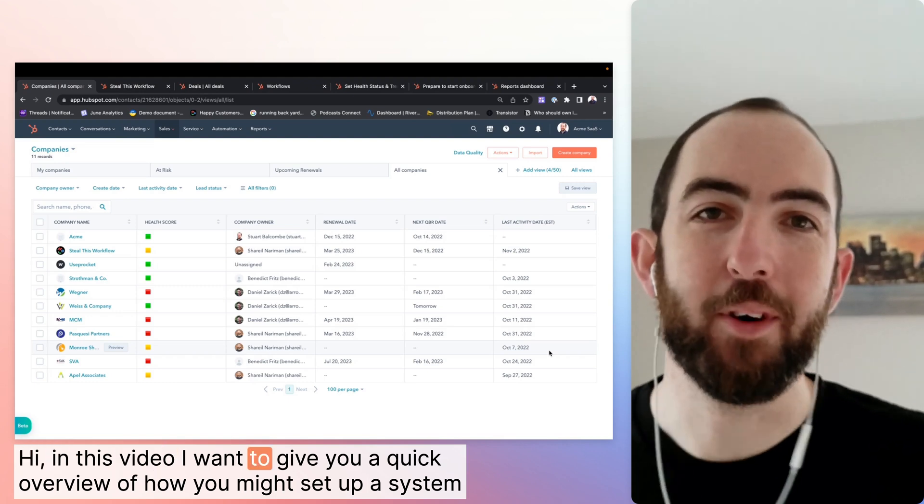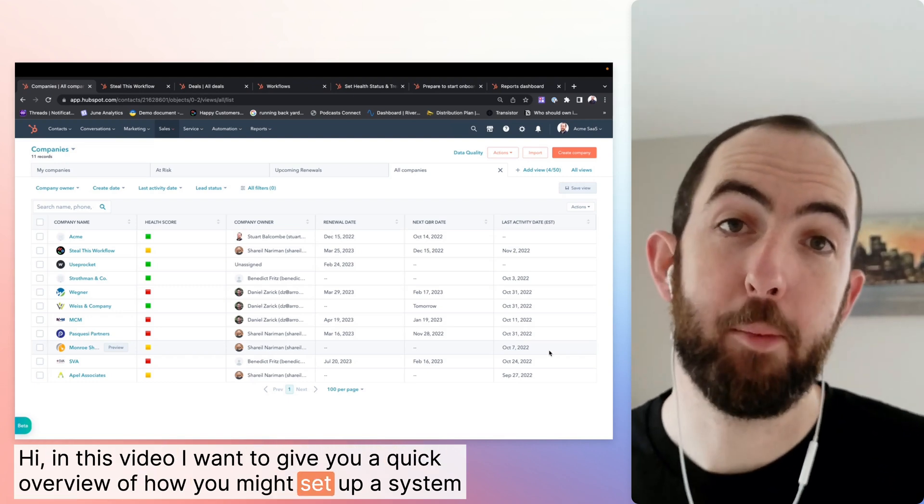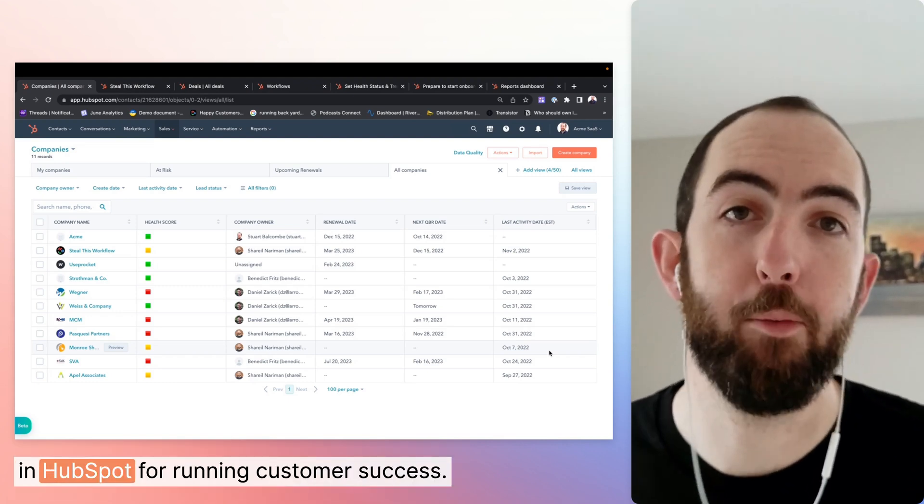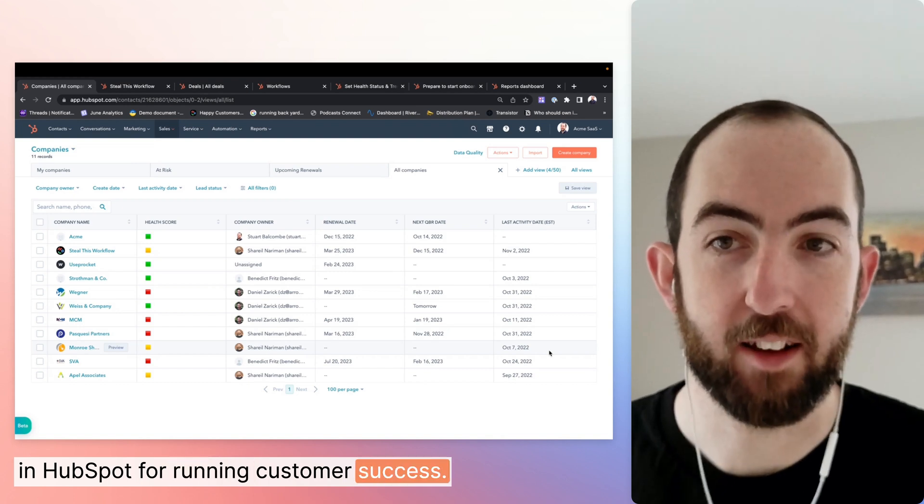Hi, in this video, I want to give you a quick overview of how you might set up a system in HubSpot for running customer success.